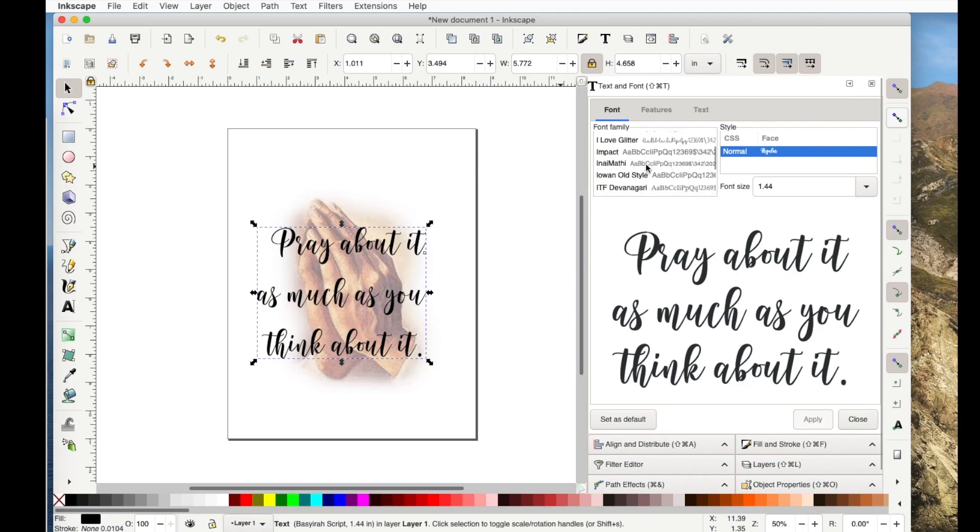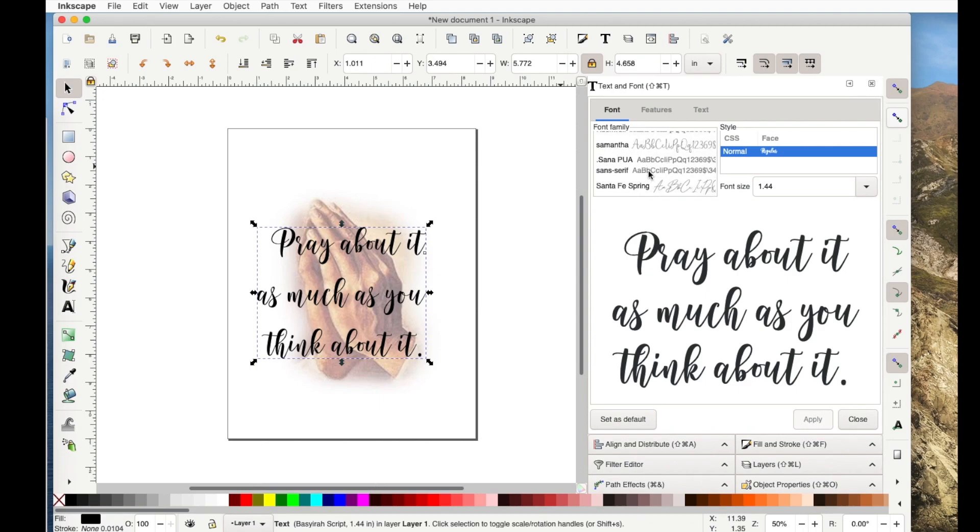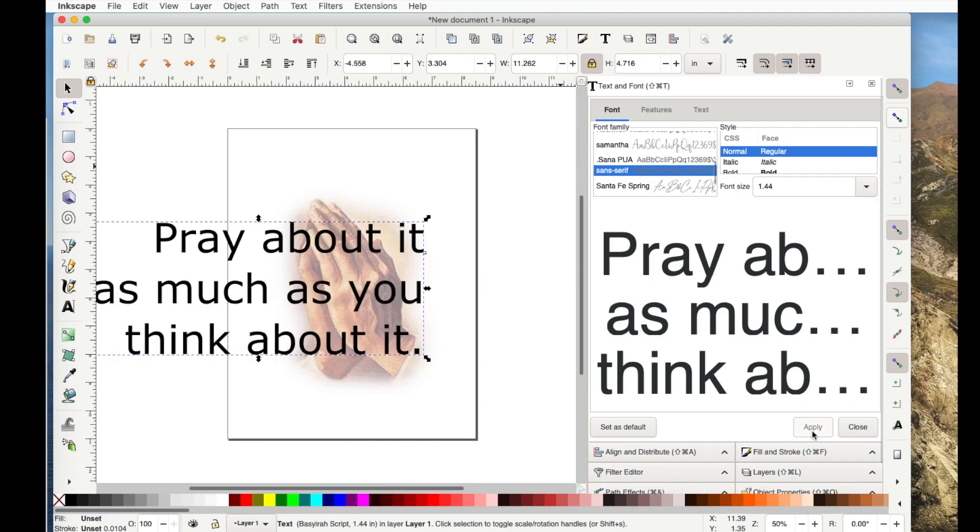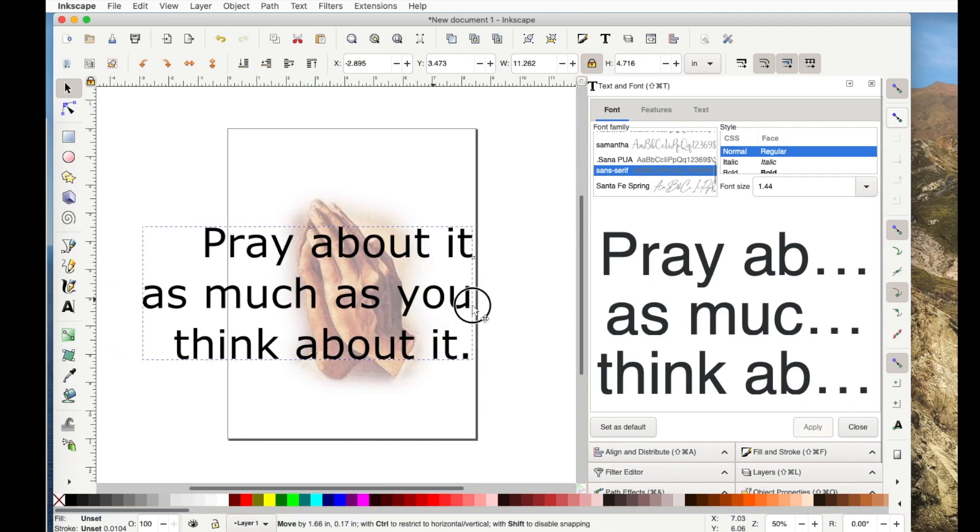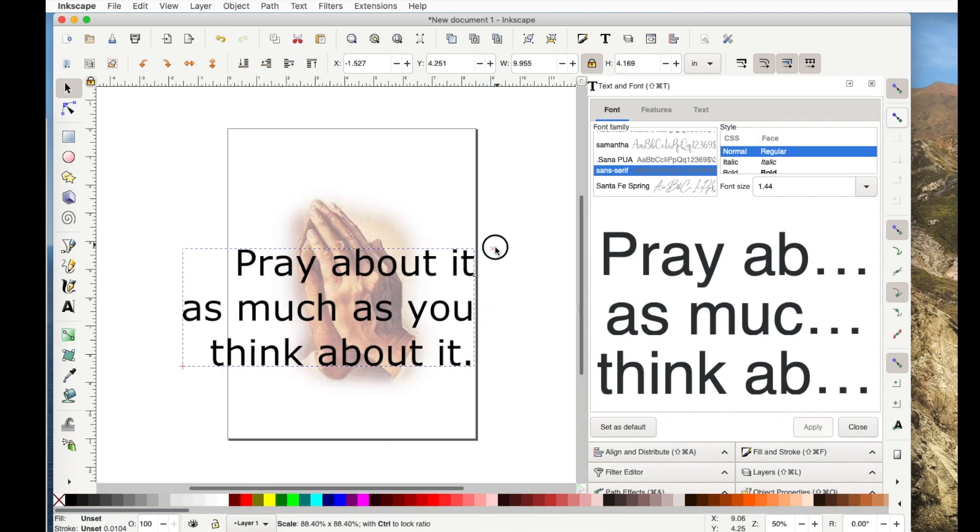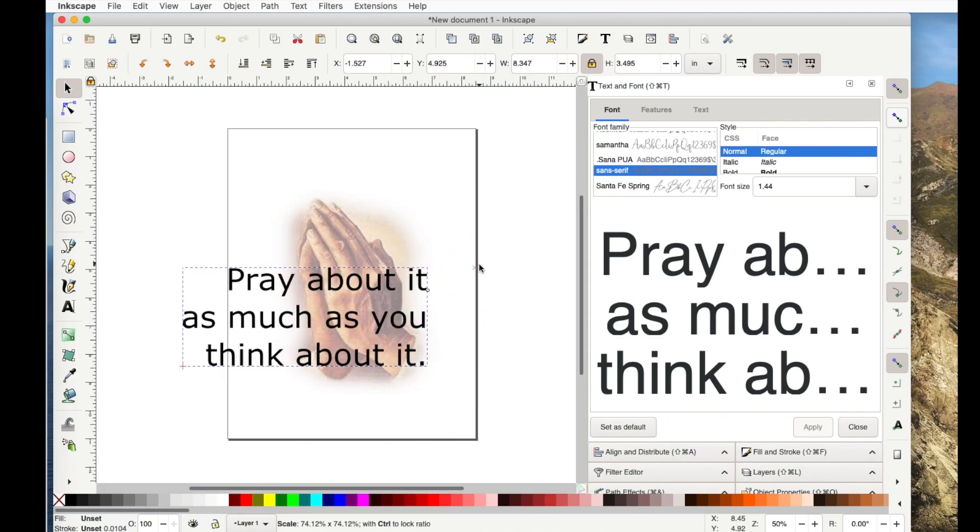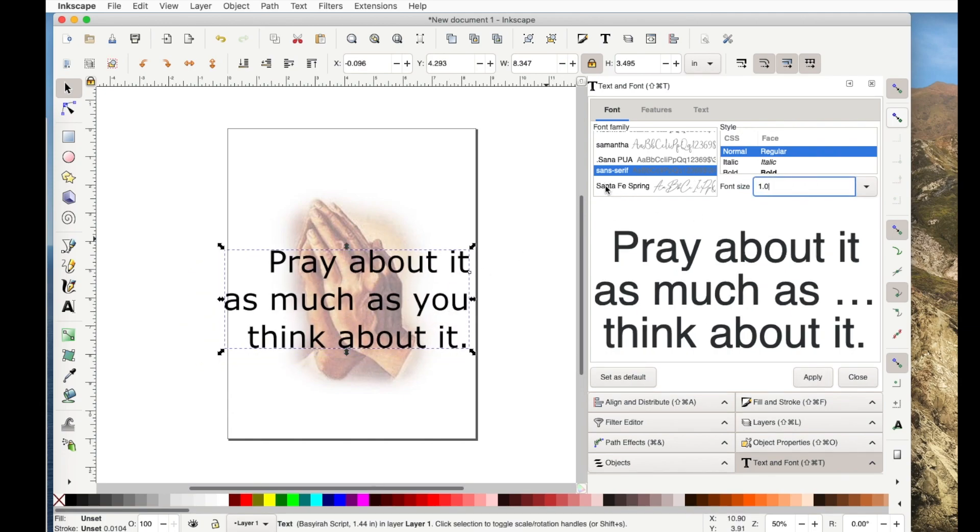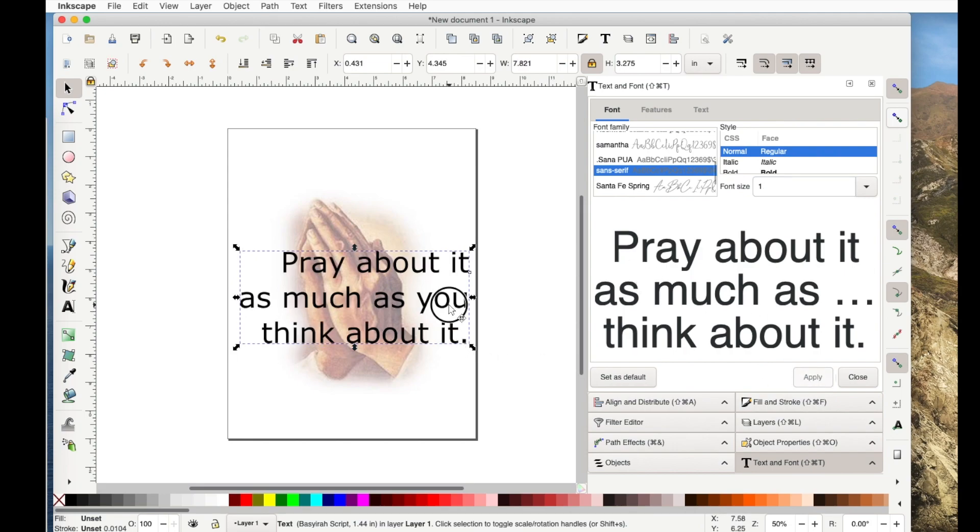I'm still going to go ahead and change my font. So with the word selected still, I'll click on the sans serif and I'll say apply. Now that's too large. So for me, I'm just going to drag it smaller. Again, you could change it over here. Let's go back to 1.0, click on apply, and it's smaller.